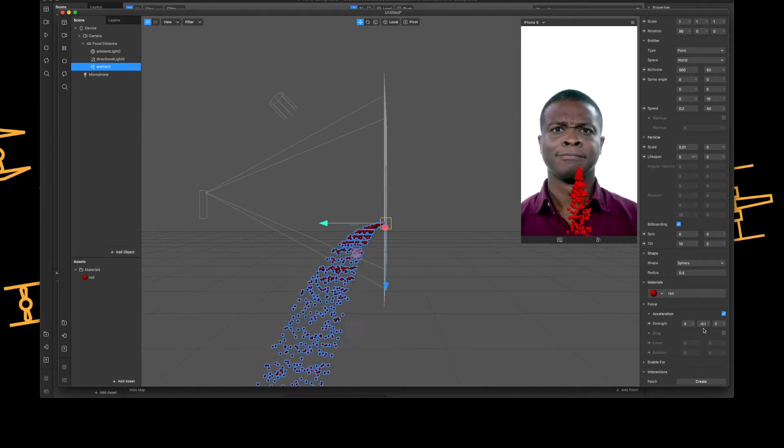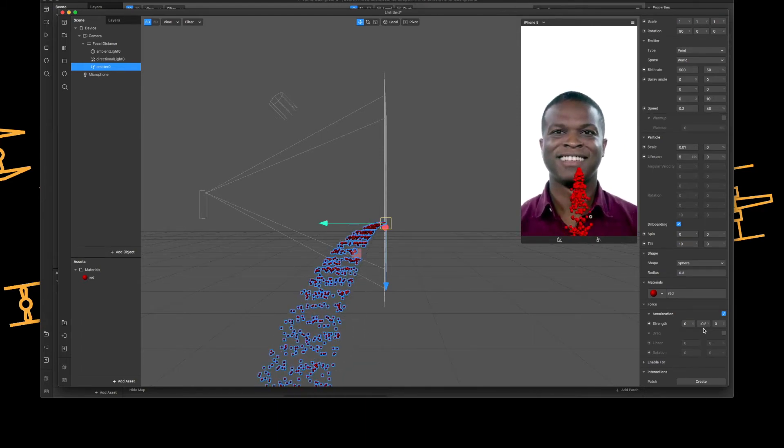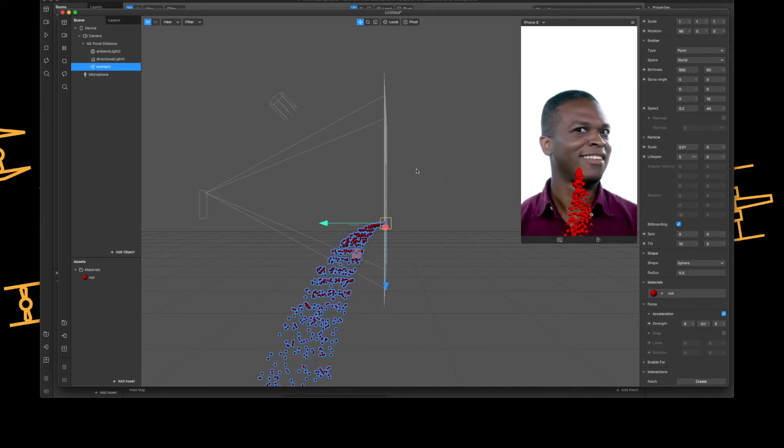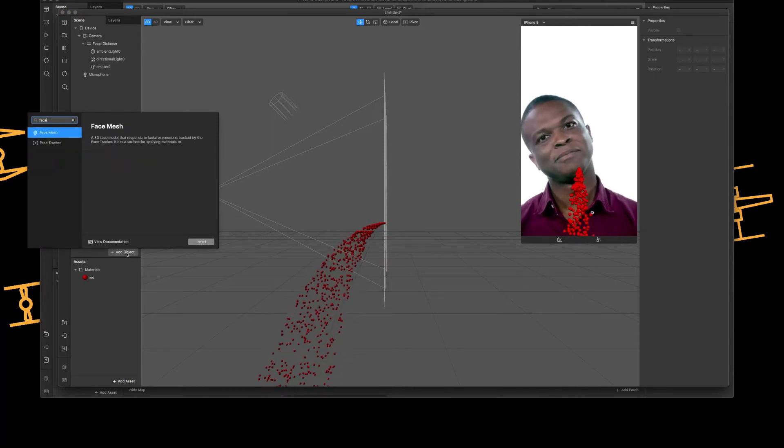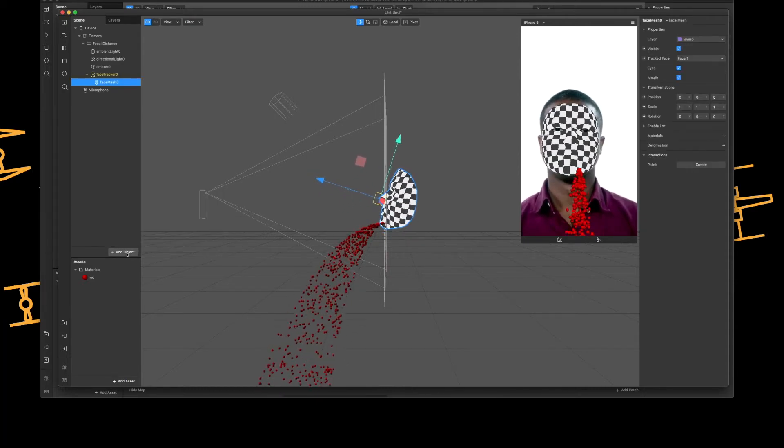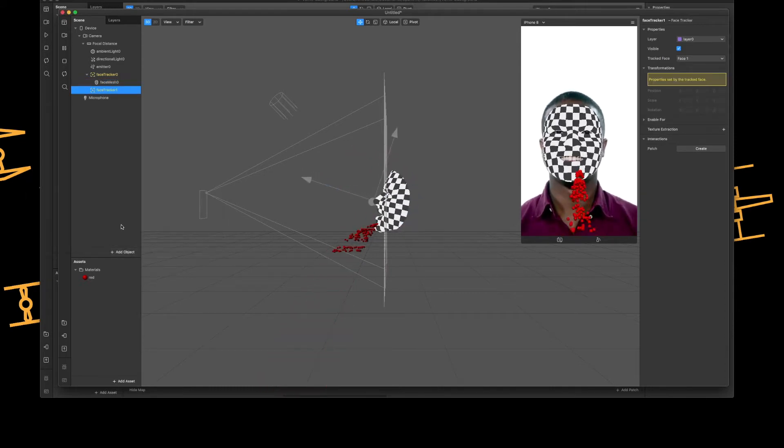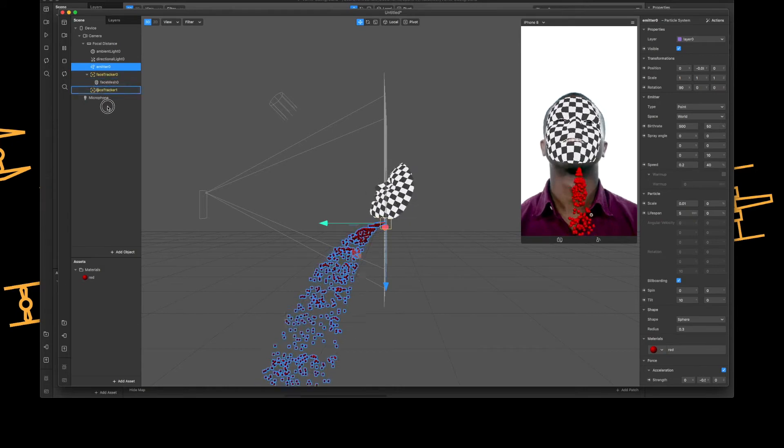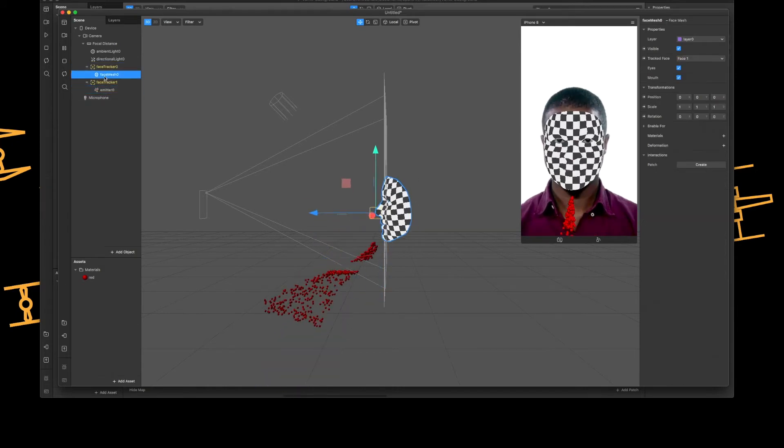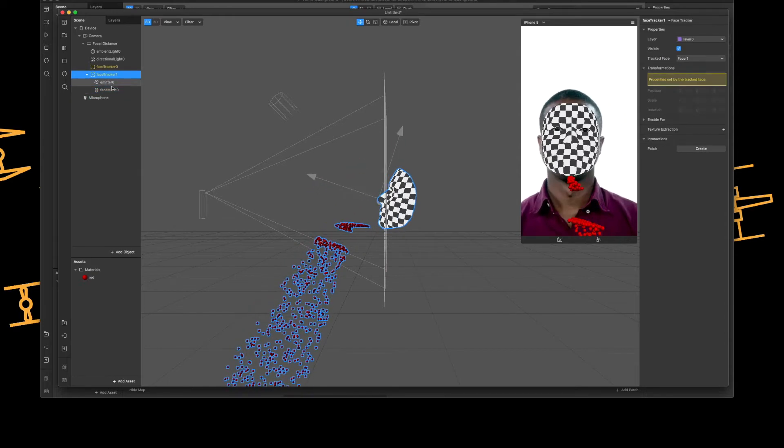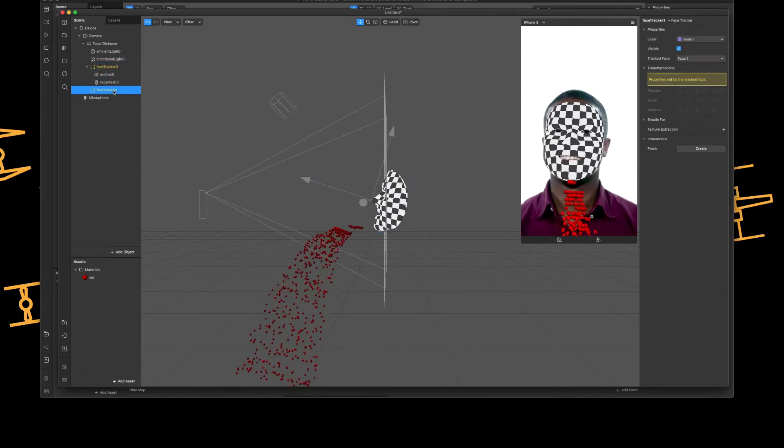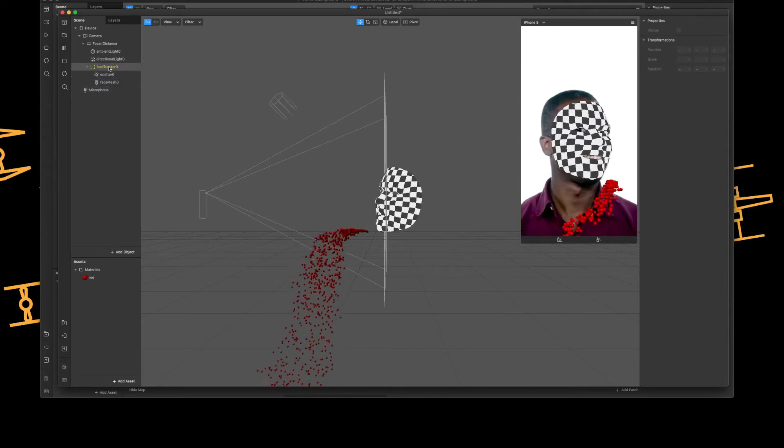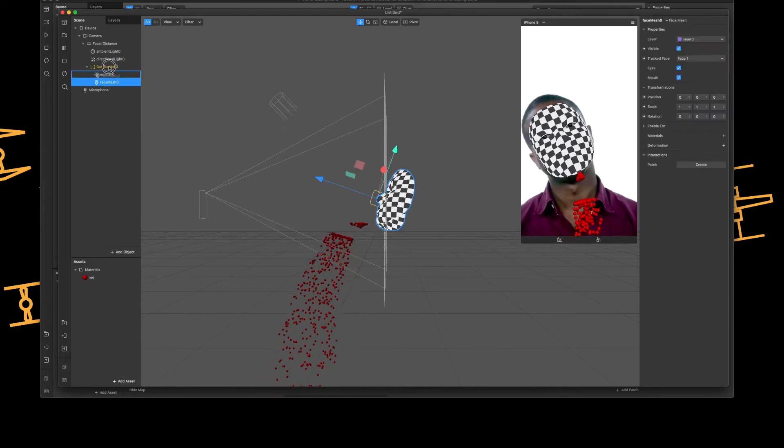So the next part, let's attach the emitter to Charles's face. So to do that we'll add a face tracker - oh sorry, face mesh. Well we do need the face mesh, I'll add the face tracker as well. And the emitter I'm going to add to the face tracker, and I'm going to add the face mesh. I seem to have added my face tracker twice myself on that.